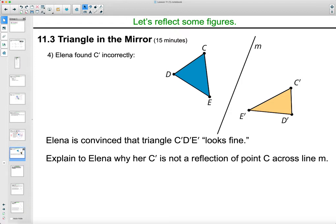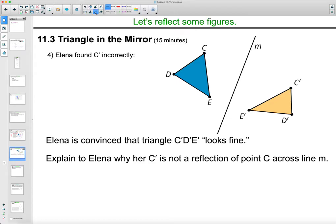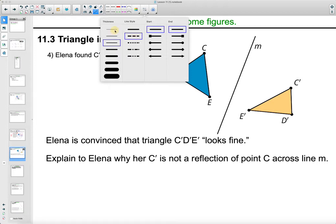In this next problem, Elena found C prime incorrectly. She's reflecting this triangle over the line and is convinced that her triangle CDE looks fine. Explain to Elena why C prime is not the reflection of C. When we look at this, we can tell it's not correct because the two triangles are not the same shape or size.